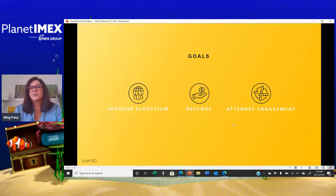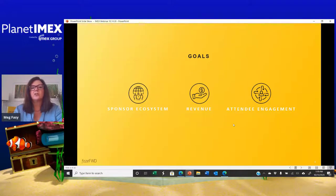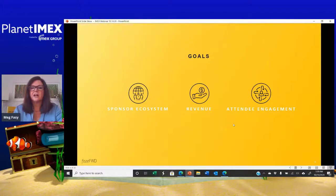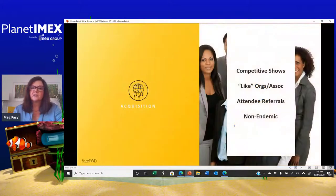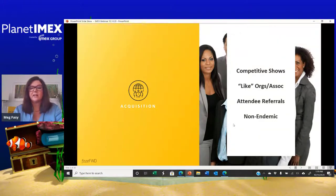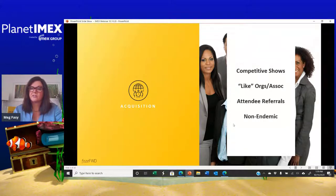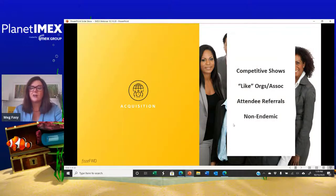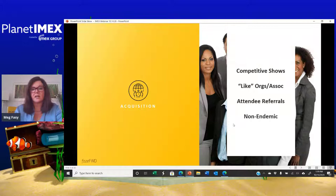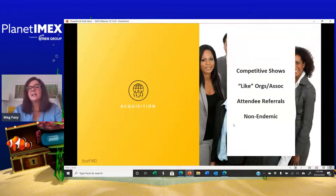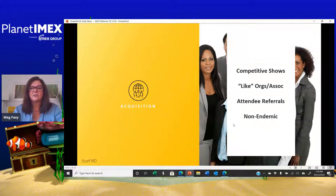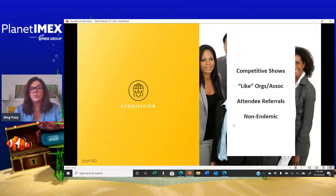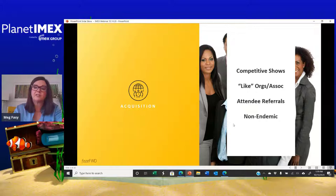When I look at creating a sponsorship strategy, I look at what the goals are first. Here are the three main goals that most organizers would look at. They want to know, how do I bring in new sponsors? How do I drive for higher revenue? And how do I increase my attendee engagement? When we're looking at acquiring new sponsors, first thing I do, low-hanging fruit, go for those competitive shows, see who is sponsoring there that is not sponsoring at your conference.